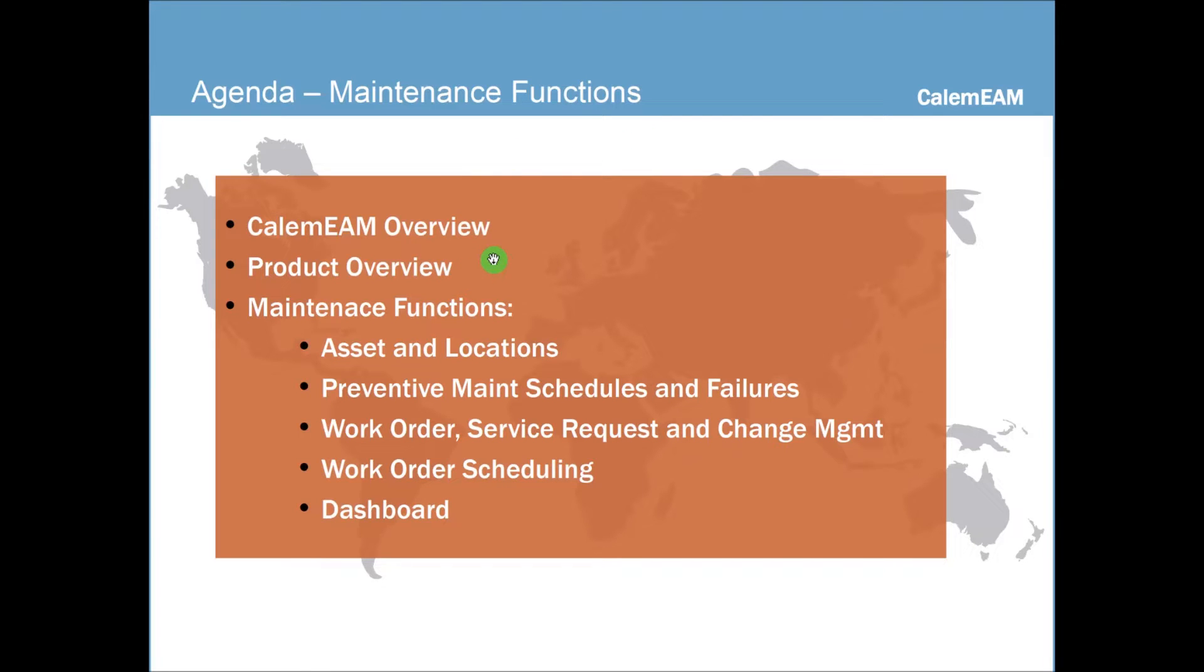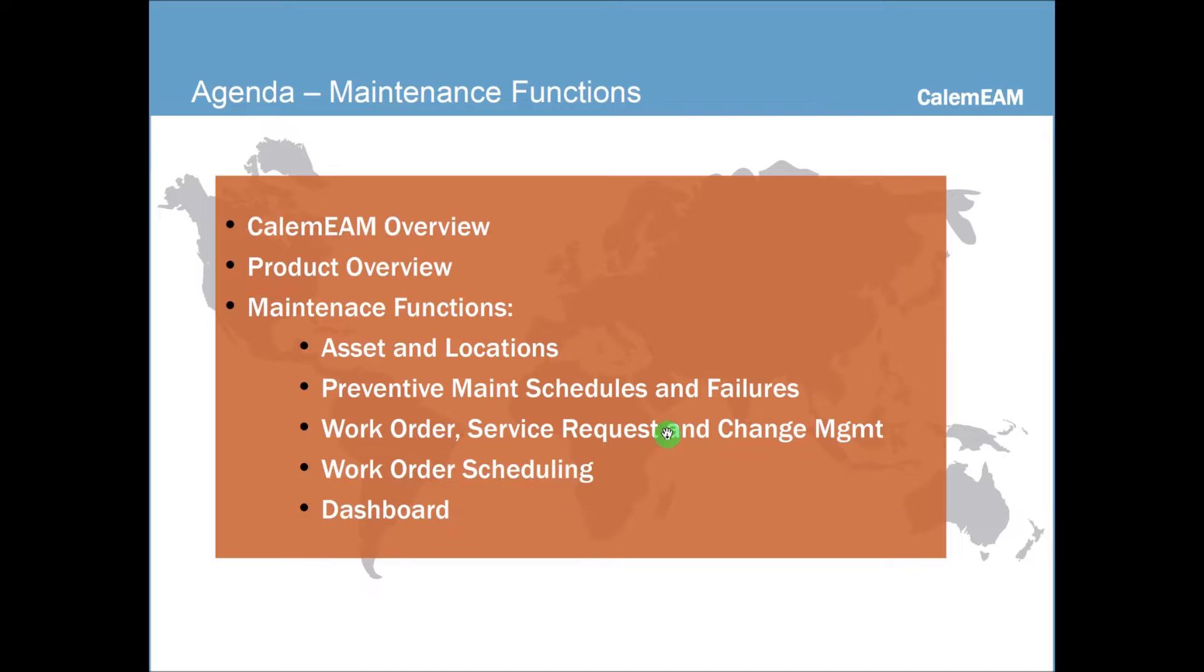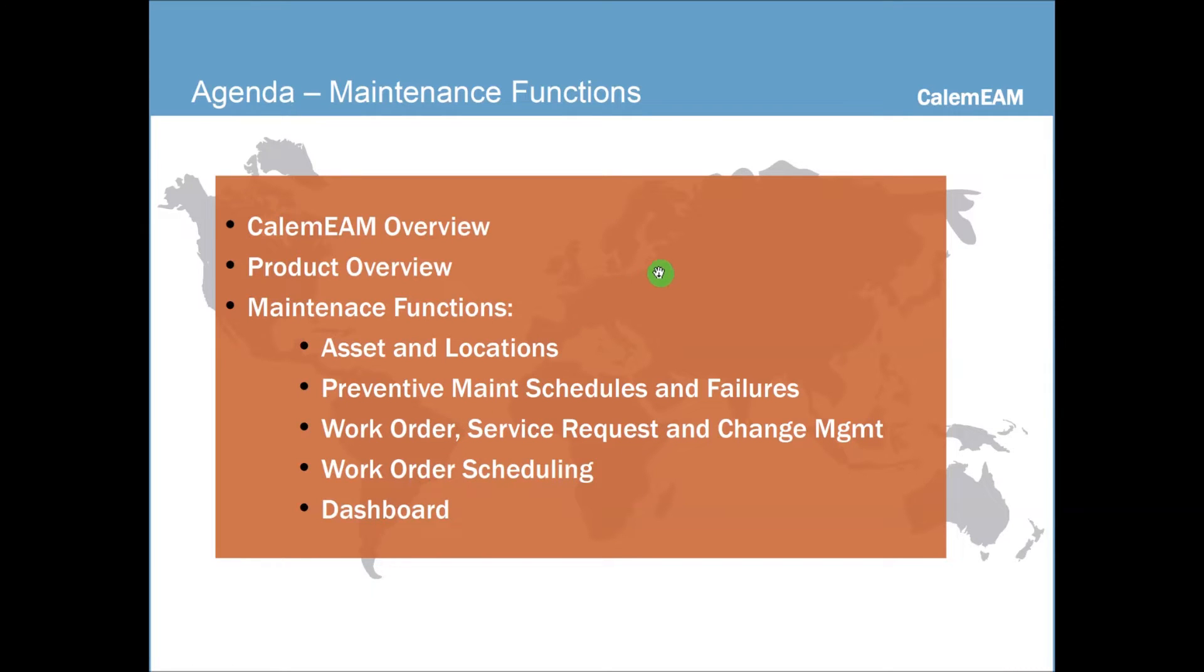The maintenance functions include asset and locations, preventive maintenance schedules and failures, work order service requests and change management, scheduling, and the dashboard. We're going to focus on the asset and locations today.